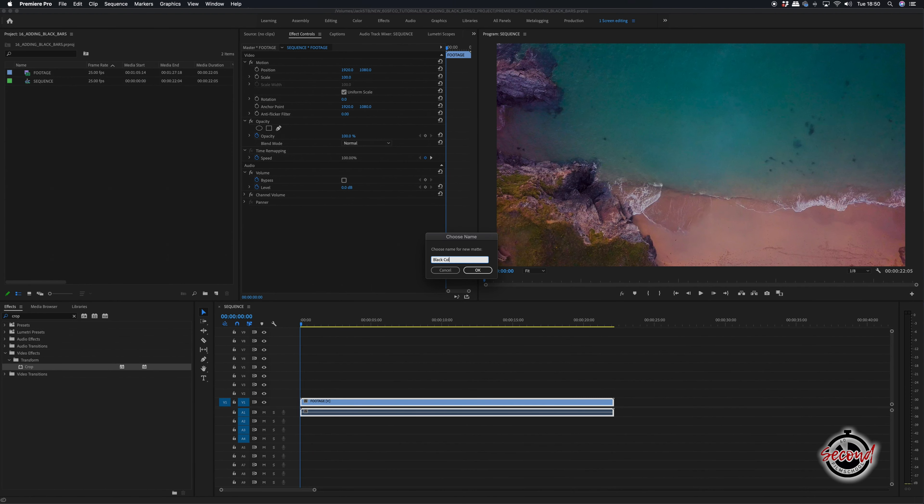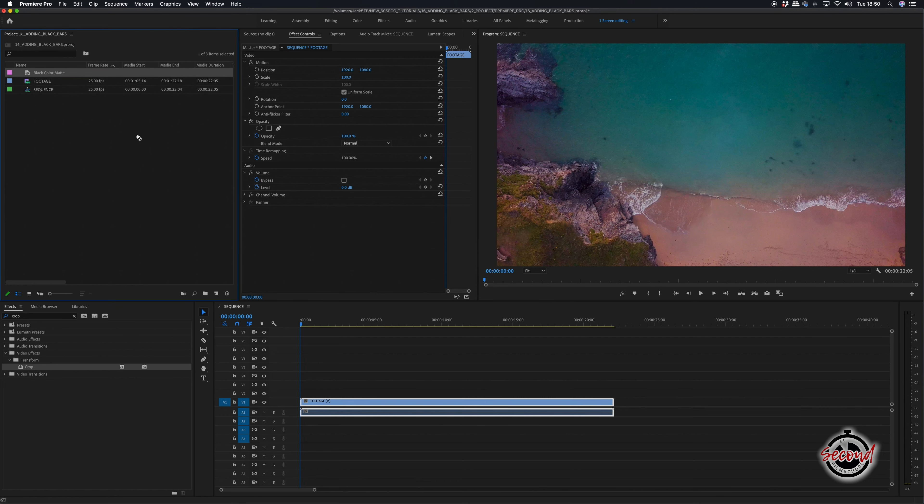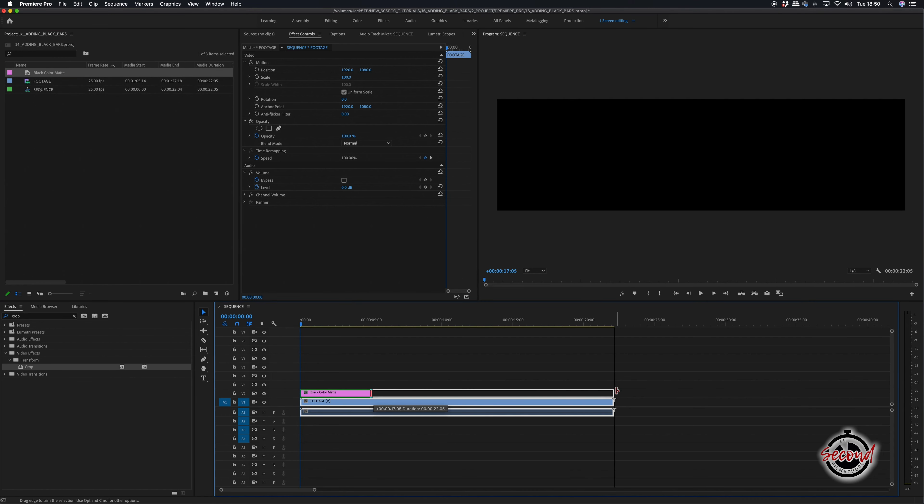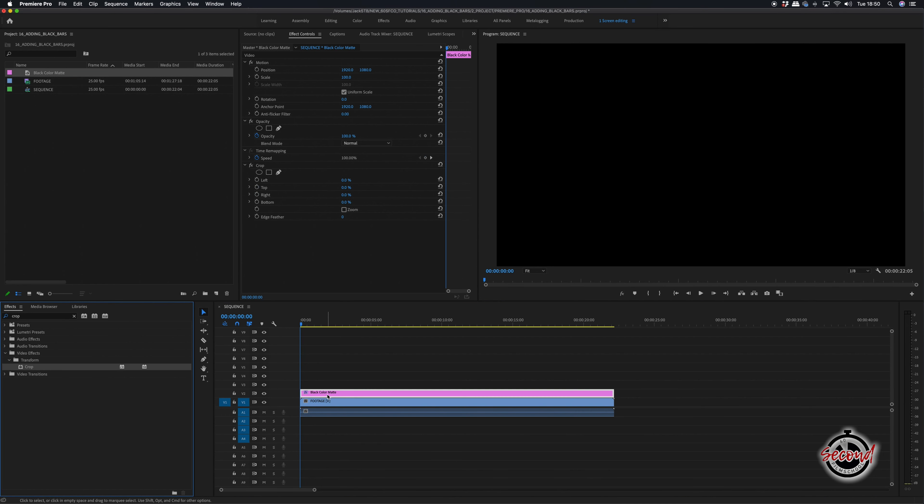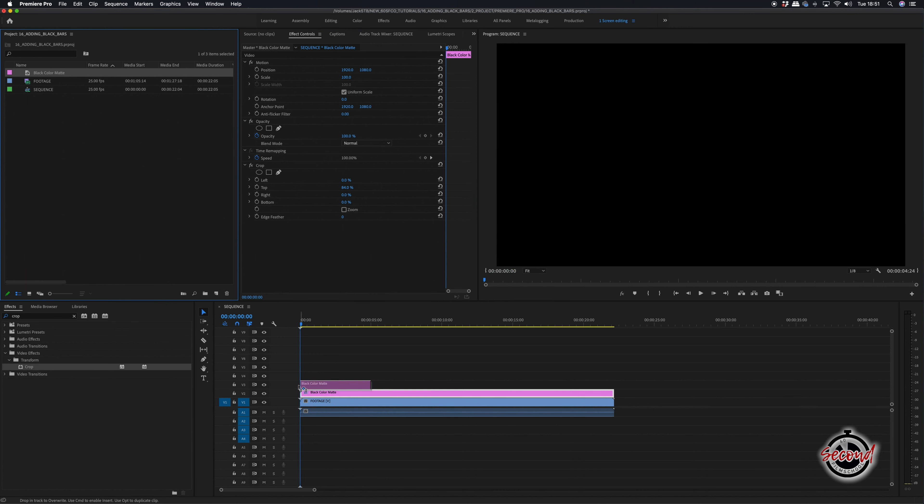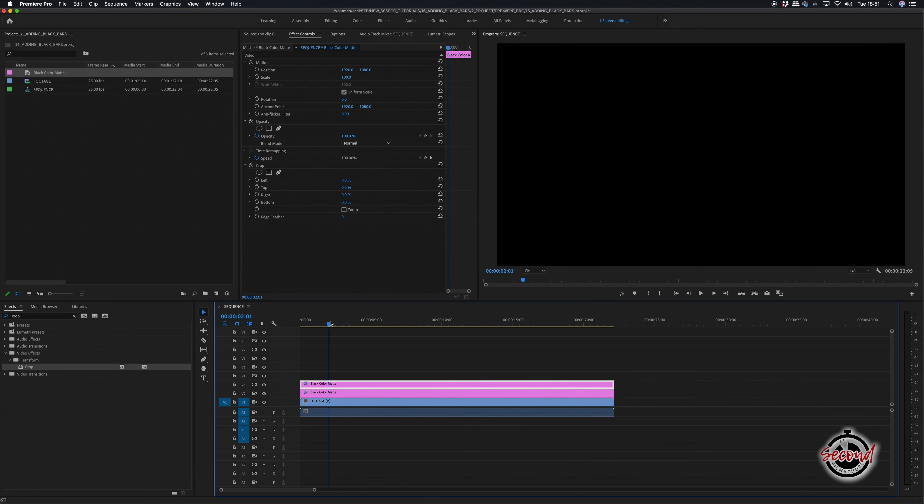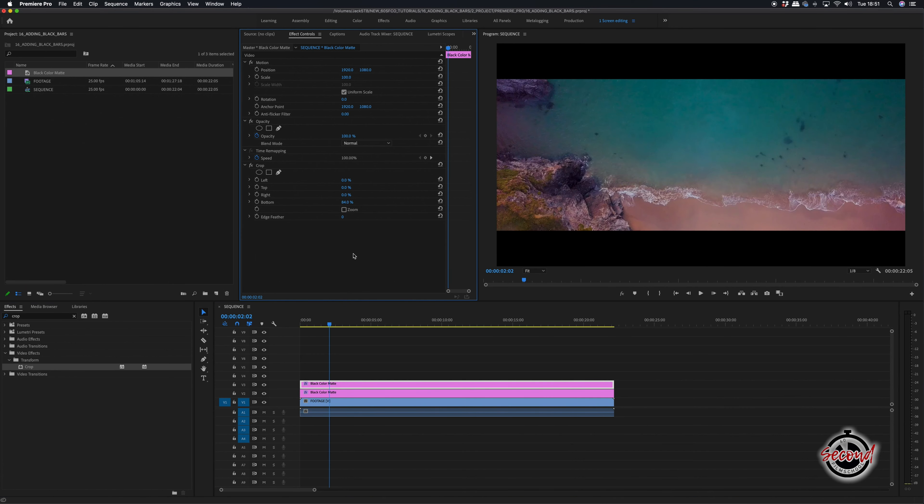Name your color mat and then add this above your clip and add the crop filter. This time crop only the top to a larger amount of around 84%. You will need to add a second color mat above the first and crop the bottom of this to the same figure.